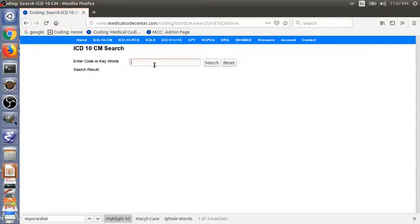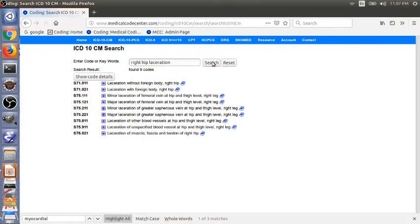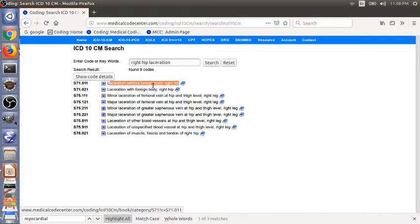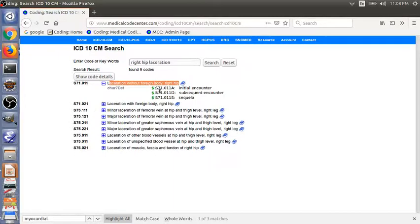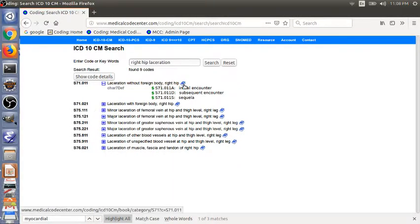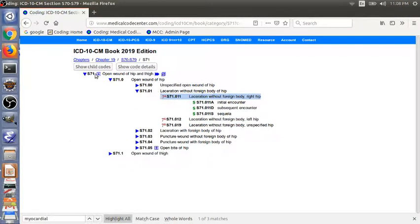For the first example, right hip laceration. As you can see, the first code is what we want. Again, you can see you need a seventh character for this code. Also, from this search result, you can click the book sign to go to the tabular list. And then you can read the instruction notes about the code. But this way, it's much quicker.